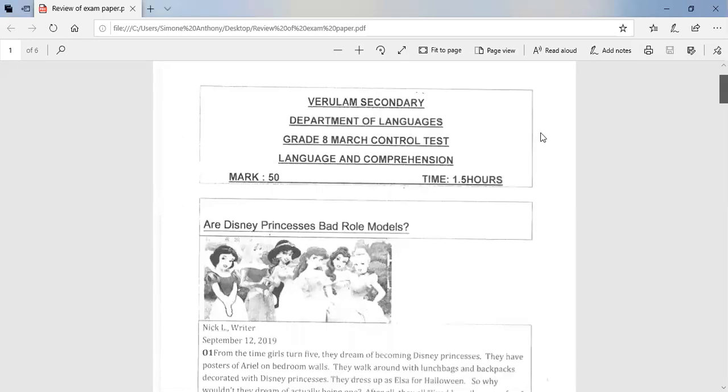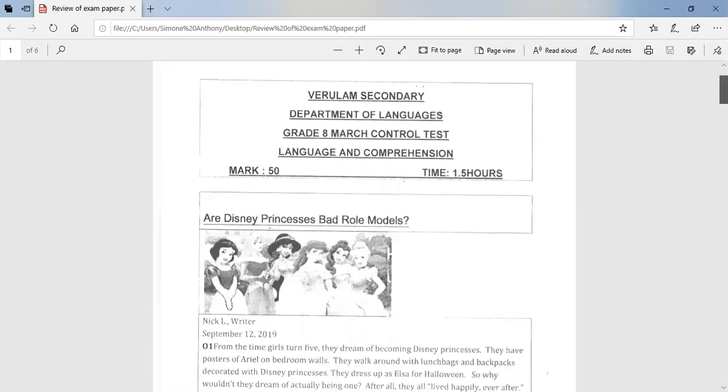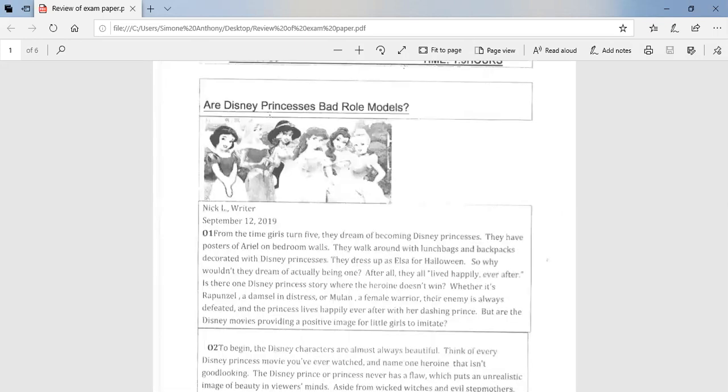Good day learners. I hope that you are all keeping well. Today we are going to be looking at a review of the examination paper for the March control test. So firstly I will be reading the comprehension passage and going through the answers. So please stay tuned.